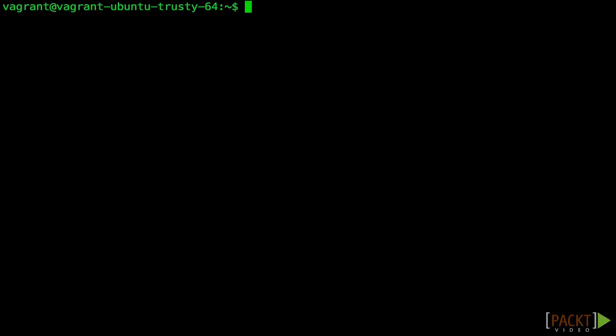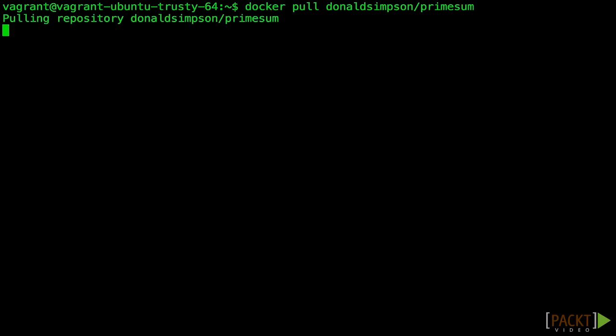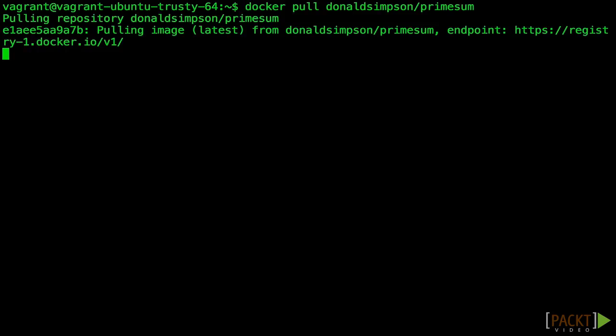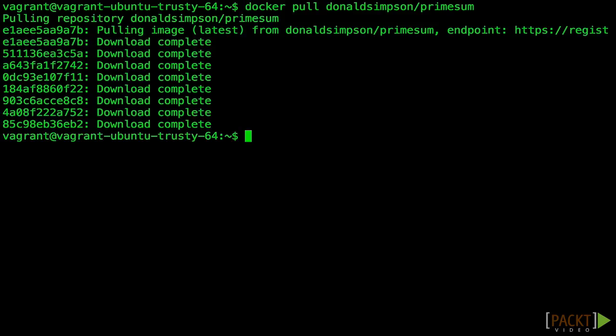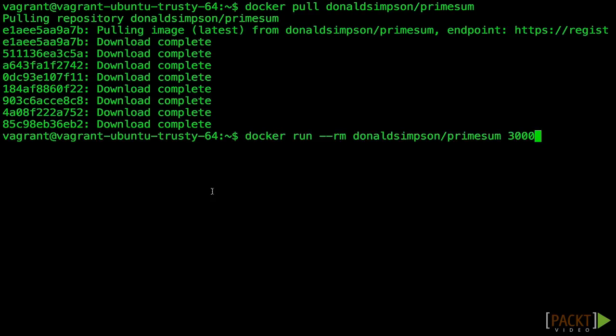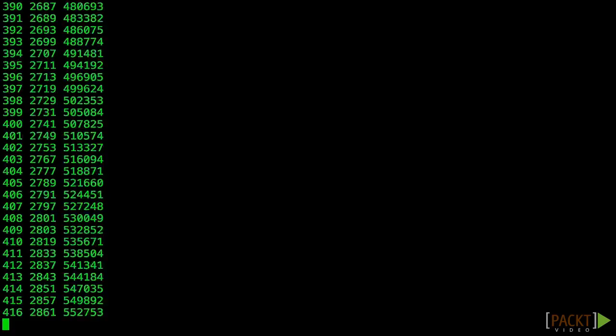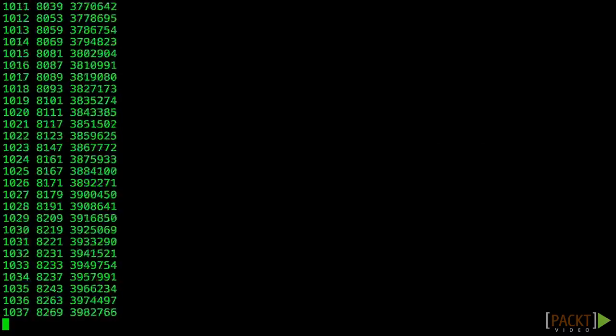First, let's look at the ability to prioritize CPU to certain container processes. To make this clear, we're going to be using a container called primesum, which will calculate the sum of all prime numbers up to a given amount. It's a simple way to demonstrate some kind of long-running, CPU-intensive task. Get it with docker pull donaldsimpson/primesum.